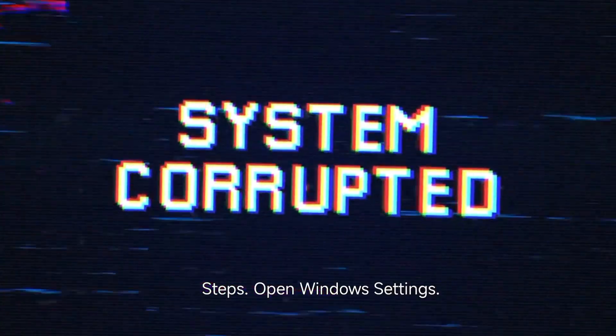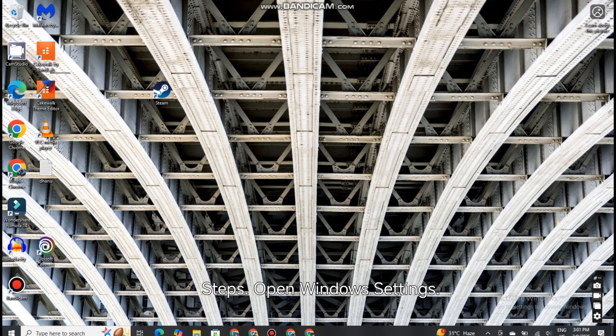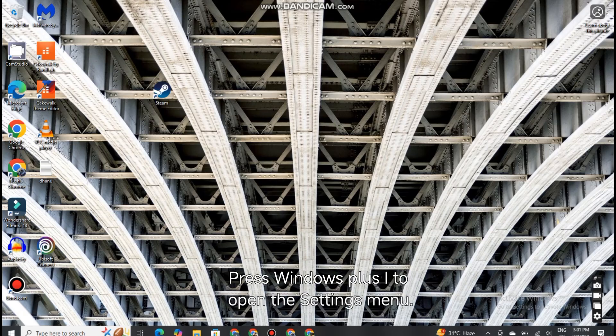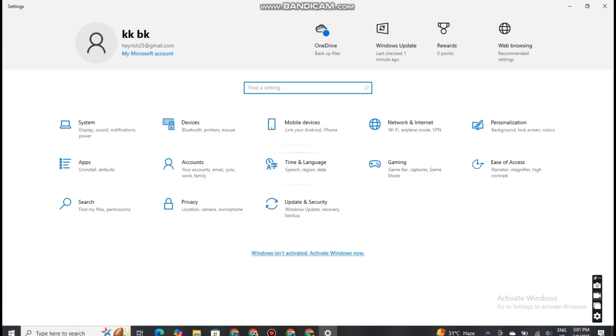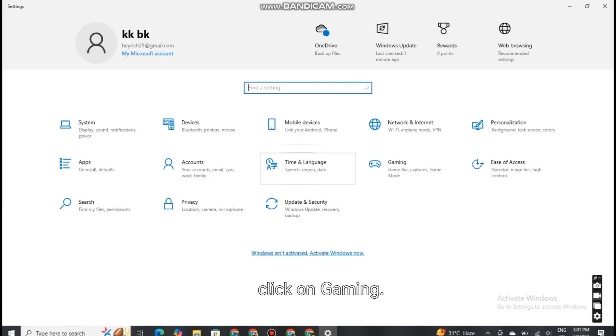Open Windows Settings. Press Windows plus I to open the Settings menu. Go to Gaming. In the left sidebar, click on Gaming.